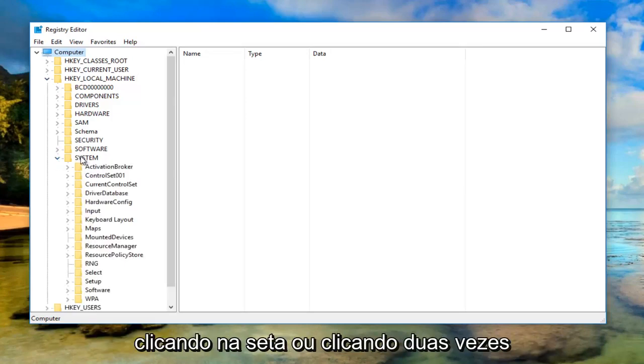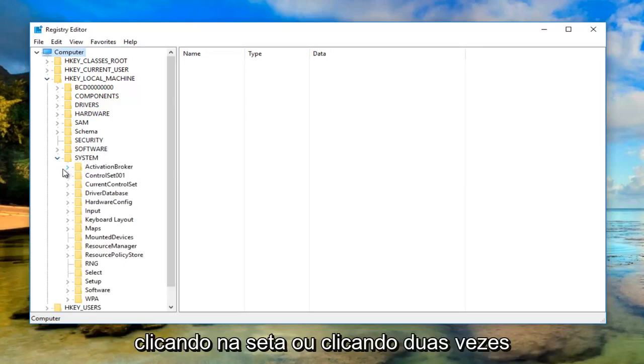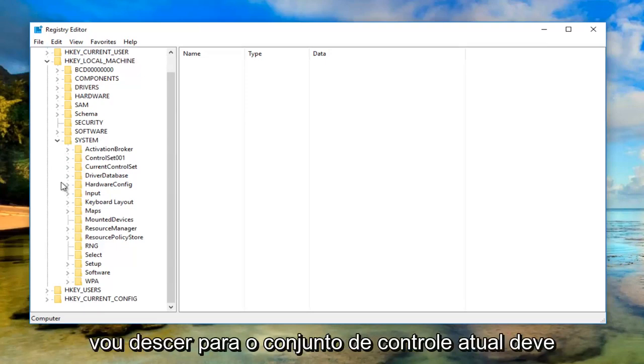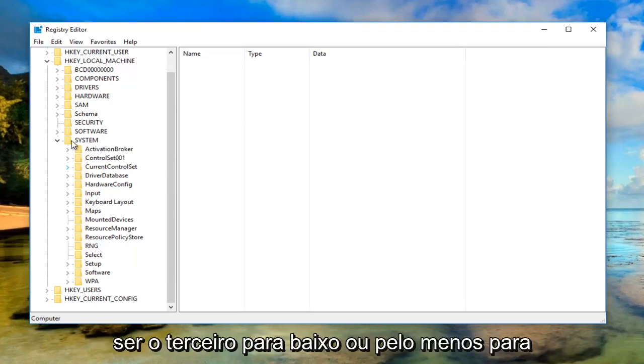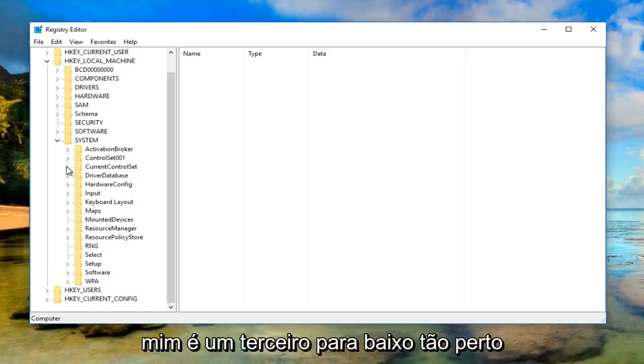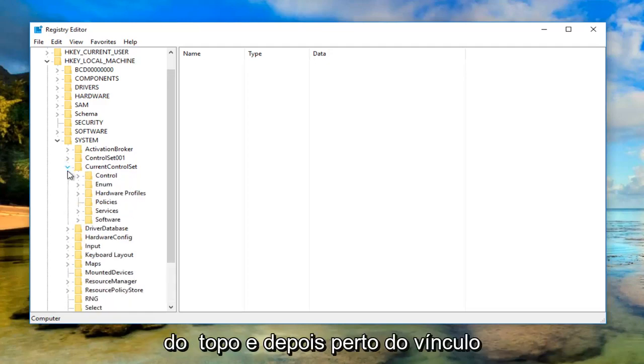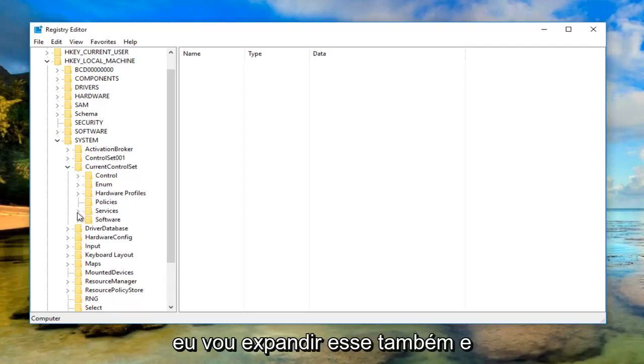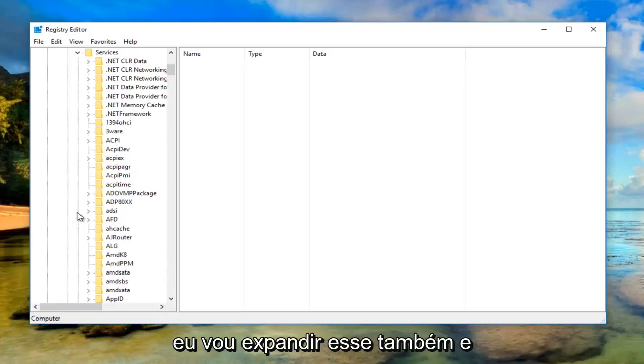At the bottom of this list for most people, you want to expand that one as well. Now go down to CurrentControlSet, should be the third one down, pretty close to the top. Then near the bottom there should be something that says Services, expand that one as well.